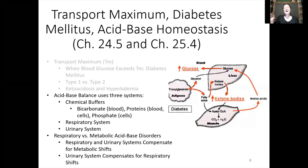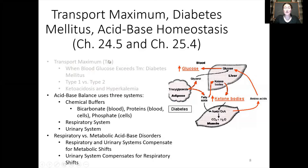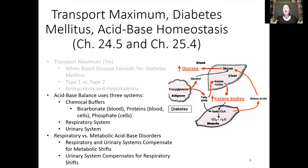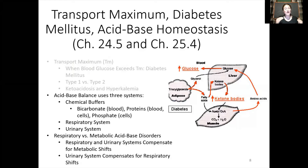Hi everyone. Today's lesson is going to be a continuation of our last time together. Last time we discussed the transport maximum — essentially how the rate of transport, either secretion or reabsorption of substances such as glucose across the renal tubule membrane, is dependent on how many channels or pumps for that substance are actually in that membrane. We can talk about that maximum transport rate as the transport maximum.